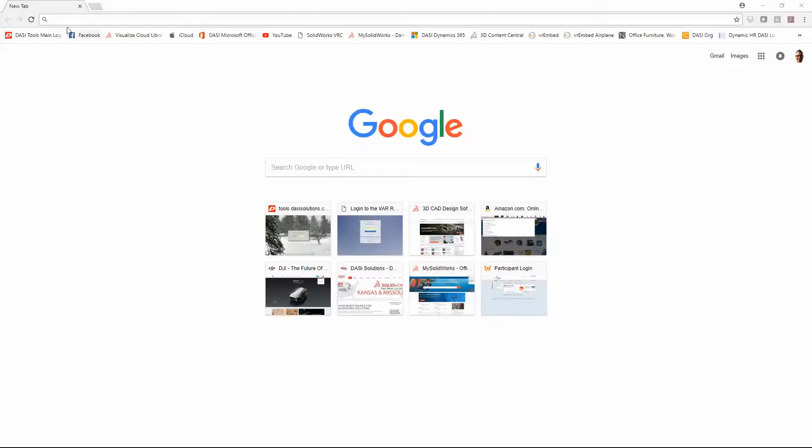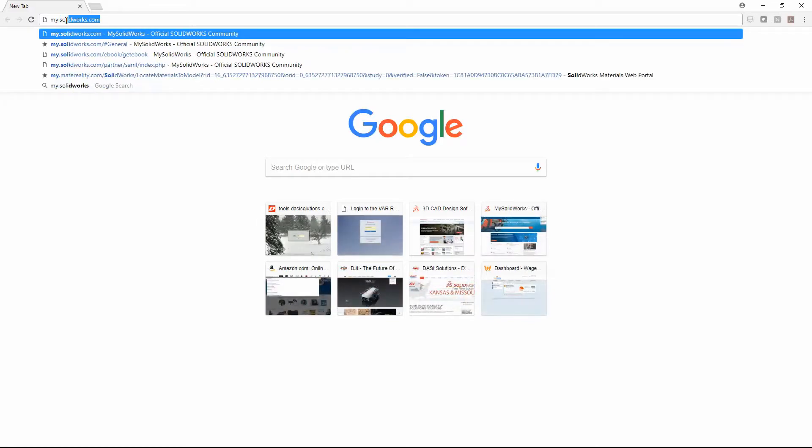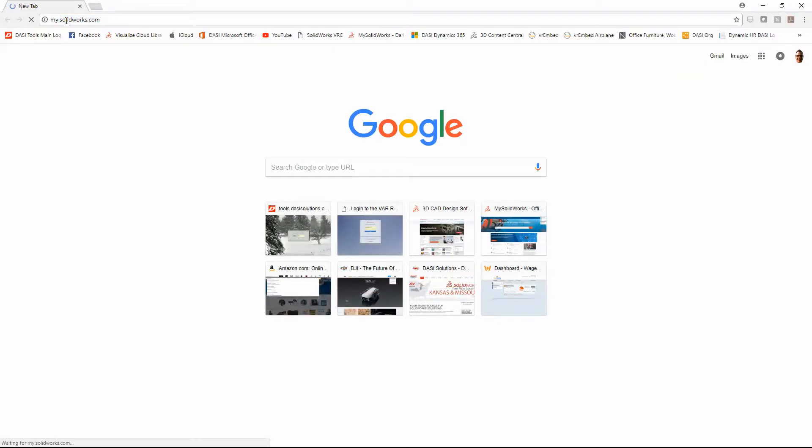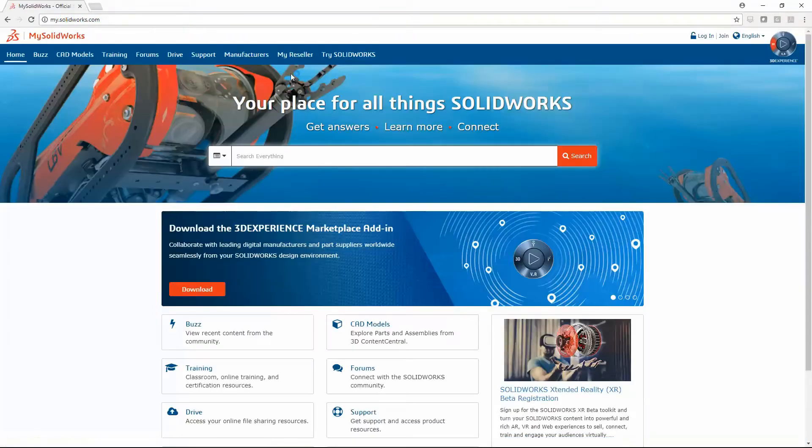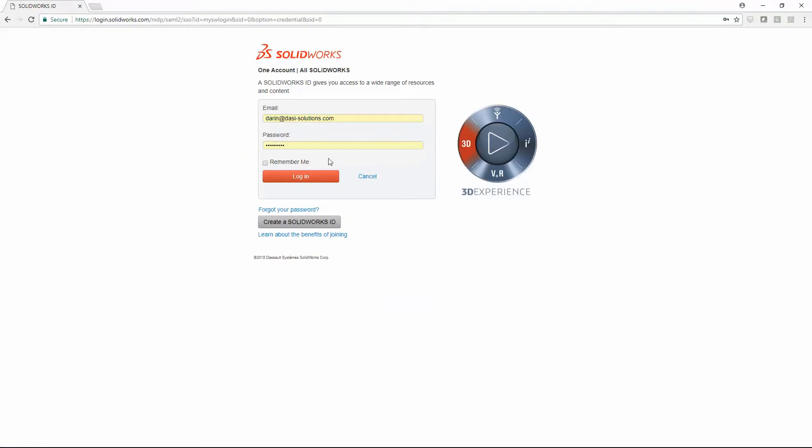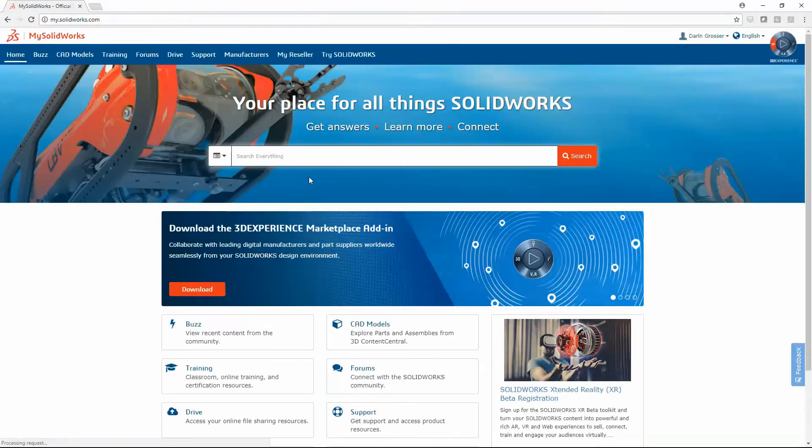Access to the admin portal goes through mysolidworks.com. Once logged in, you will see the link under your username.